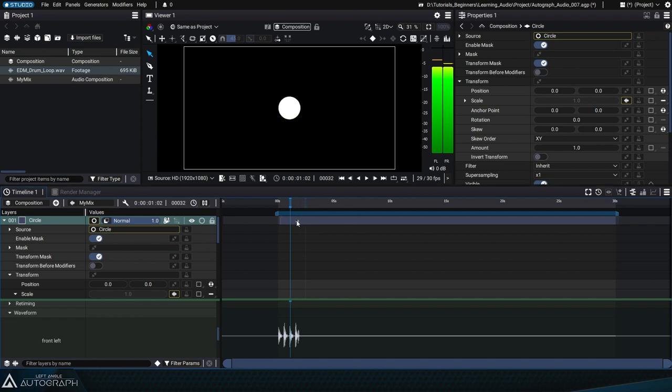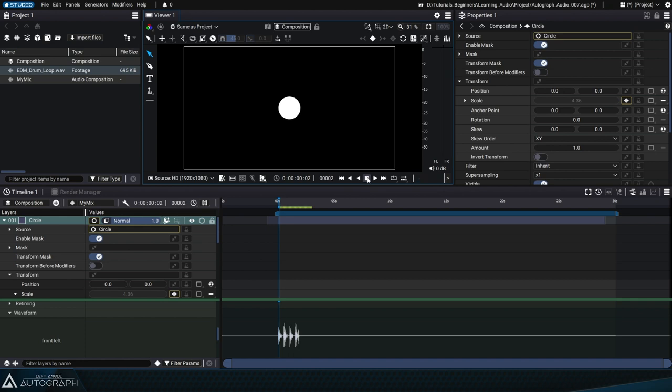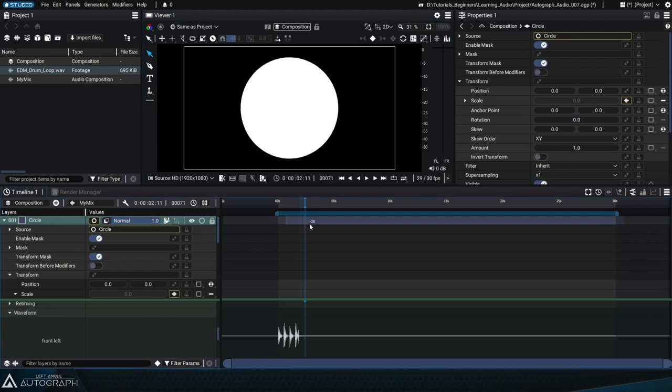Let's see what happens if we shift this layer 30 frames to the left, which is by one second since we're at 30 frames per second. The circle's scale goes back to 0 even before the music ends.